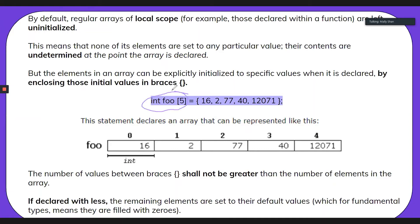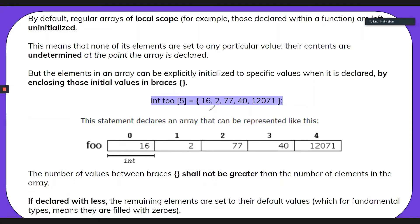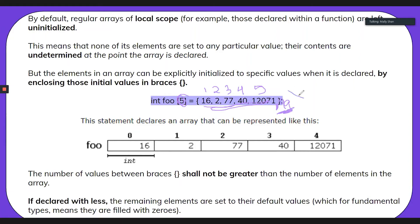The number of values between curly braces shall never be greater than the number of elements in the array. We have five elements: 16 is one, 2 is two, 77 is three, 40 is four, and the large number is five. The moment you add another element — say a sixth value like 99 — that's wrong because we only have five spaces. You'll get a bunch of errors, so it's important to remember you can't define more elements than you have space for.